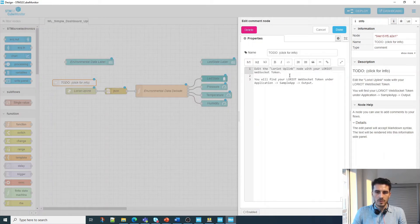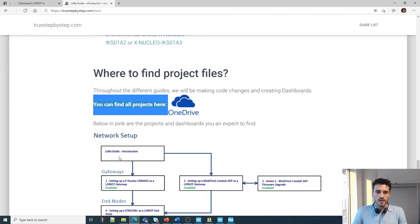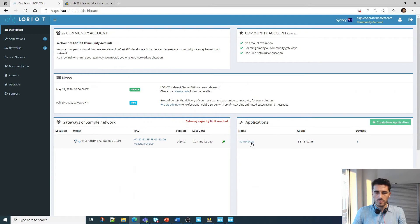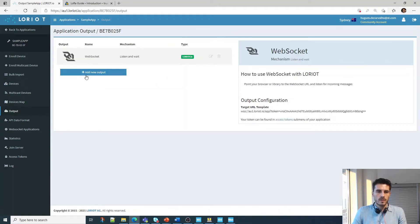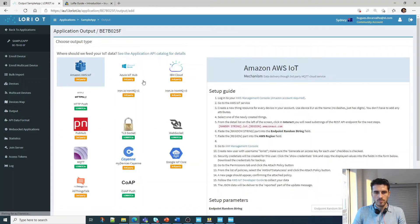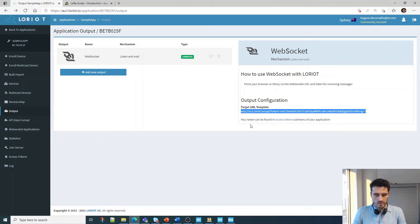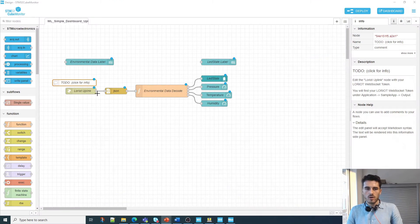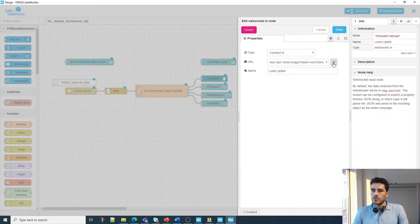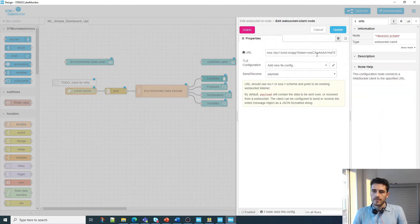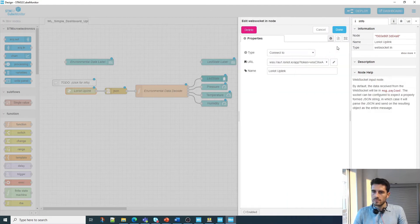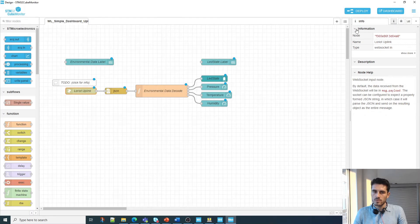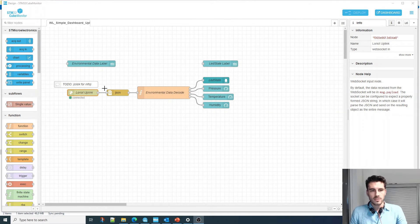We have here the input, then the data processing, and here the data display. If you want more information about how the flow actually works, you should go on my website, TrueStepByStep.com, and I explain how this works. All we have to do here is configure the LoRa uplink. So we have to go back on LoRa in Simple App, then click on output. Here you have to click on WebSocket.